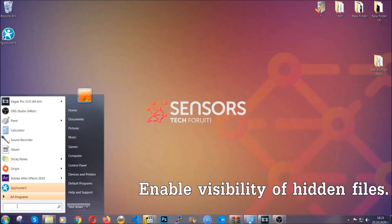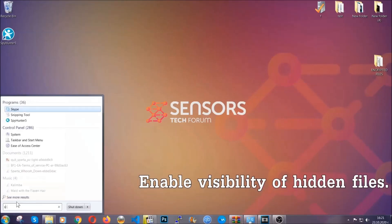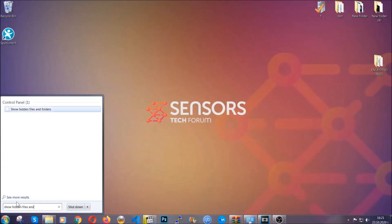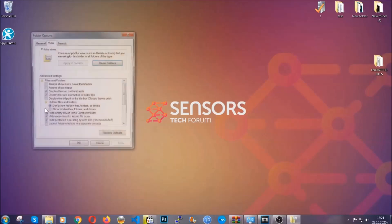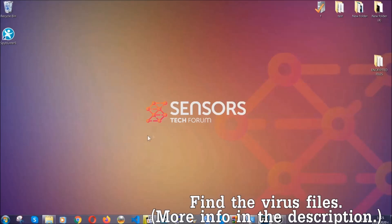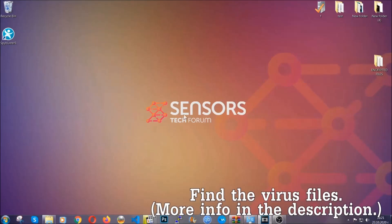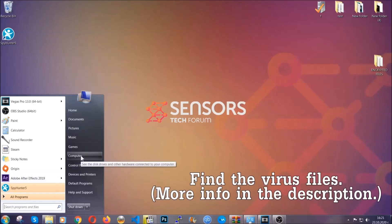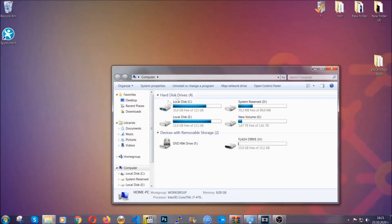Now let's find the virus files. To do that, you're going to search for 'show hidden files and folders' and click on it. In there you'll see 'show hidden files, folders and drives' — mark it with your mouse, then click apply and OK to accept the setting. Now we can find the file even if it's hidden.